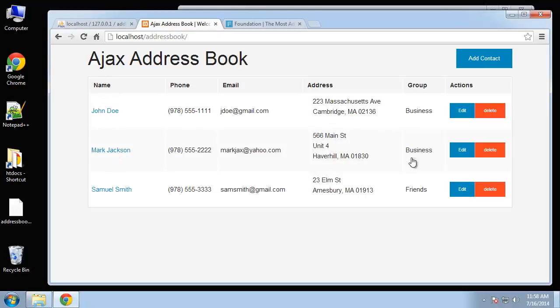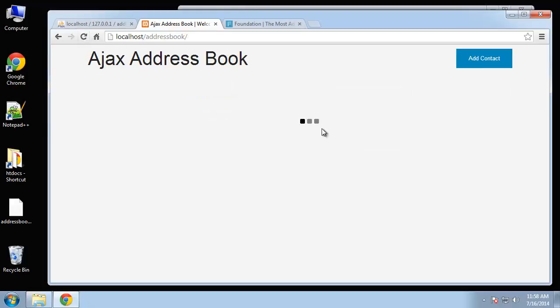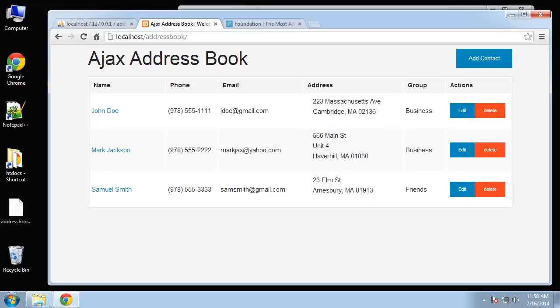You can see this is all fetched with Ajax. If I reload you can see we get the little loader gif.